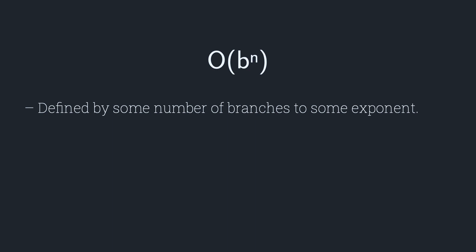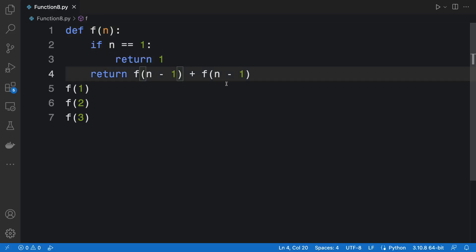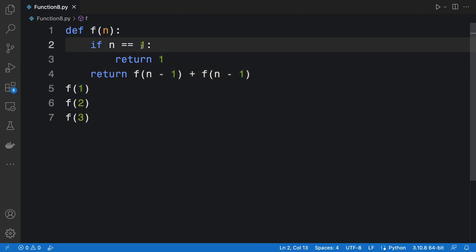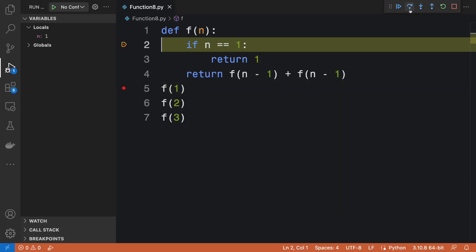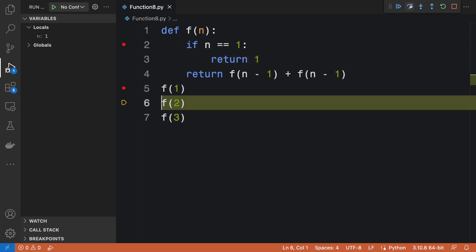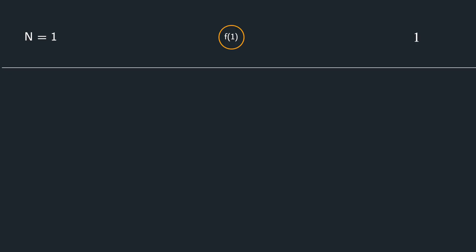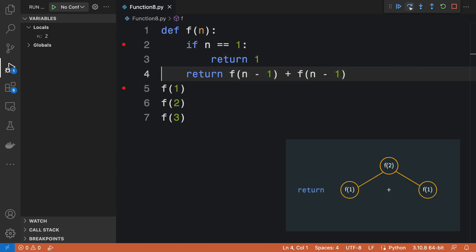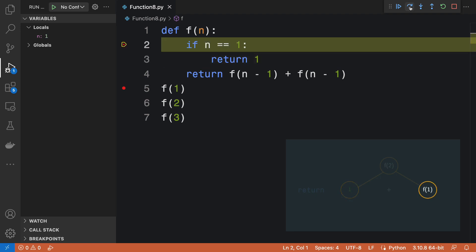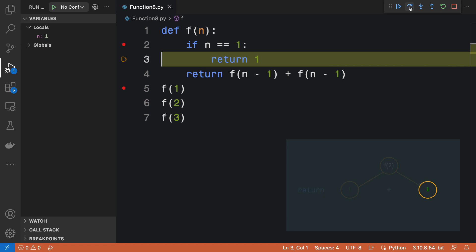Now we can look at O(2^n). We have a function that receives an input and recursively calls itself twice; recursion stops when the input reaches 1. Calling the function with an input of 1, execution terminates right away — for an input of 1, the function runs only once. Running the algorithm with an input of 2, it returns the result of 2 function calls. The first executes and returns 1, the second executes and returns 1, and f(2) returns the added result of both, giving a final result of 2.